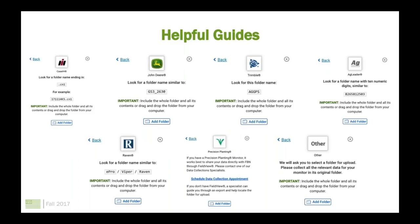When you click on the precision files part of the data upload, it provides walkthroughs for some of the major monitor types we've seen and tutorials on exactly what we're looking for. If there are any monitors or brands you don't see listed there, please reference the help line or help email and we can provide any additional tutorials you need.